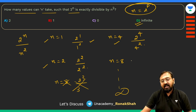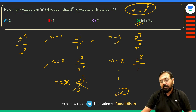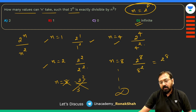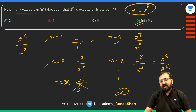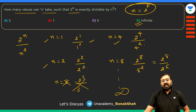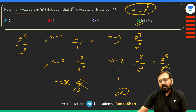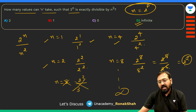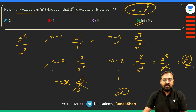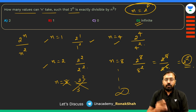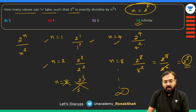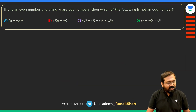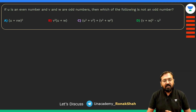If n=4, which is 2², then 2⁴ is divisible by 4². For n=8, 2⁸ is divisible by 8² because 8² = 2⁶, and dividing gives 2², which is exact. So any value of n that is a power of 2 satisfies the condition, meaning the answer is infinite values.